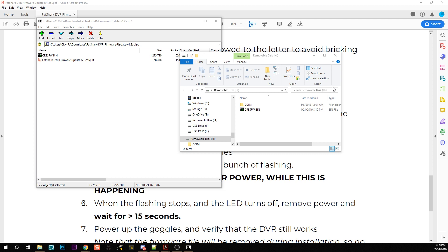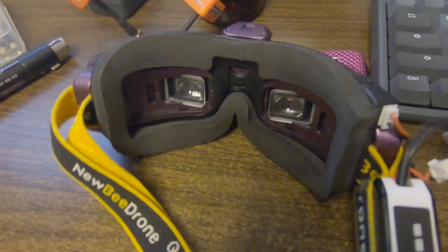I'm going to pop that out. Now I'm going to power my goggles down, insert this SD card into the goggles, and then plug in the power.